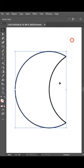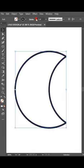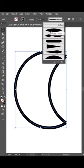Select both shapes and make stroke more thicker and select width profile 1.